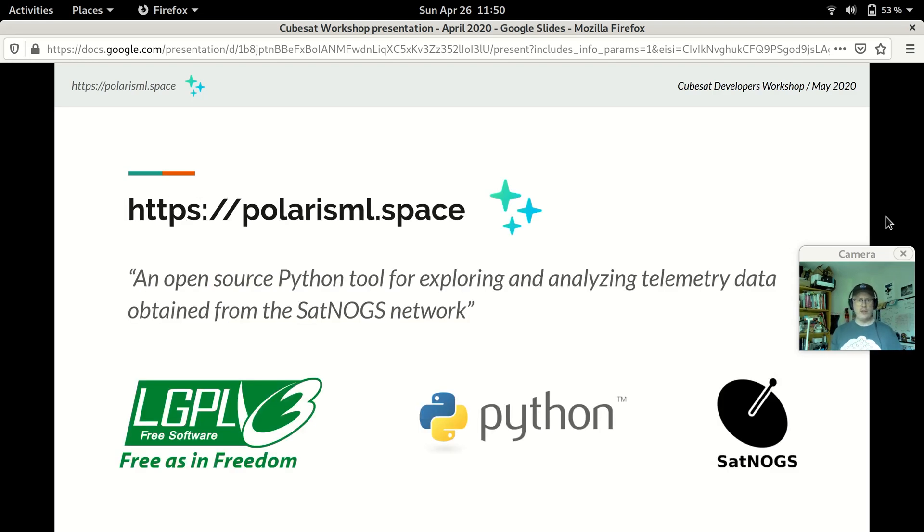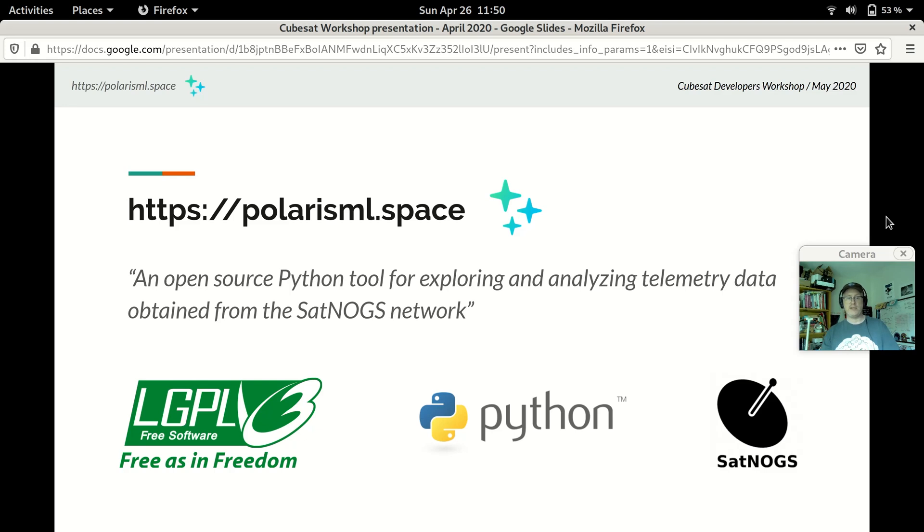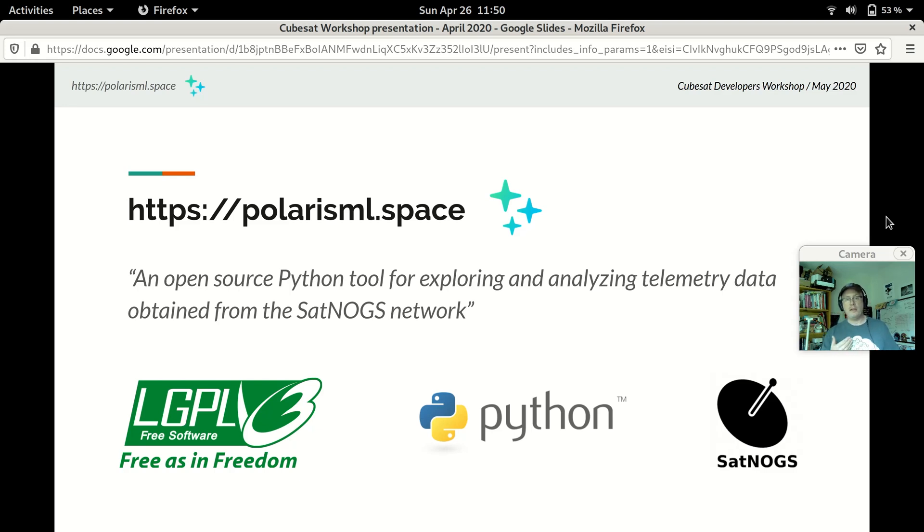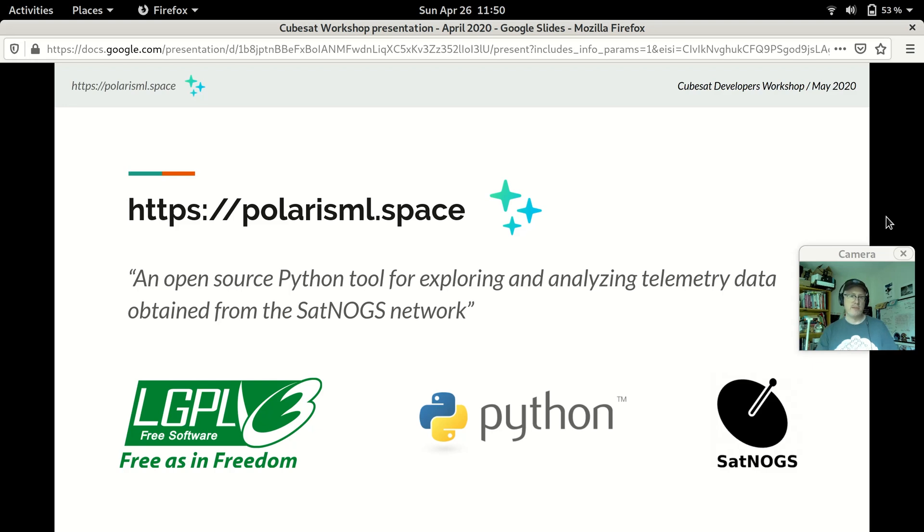Polaris is available at our website, polarisml.space. It is an open source Python tool for exploring and analyzing telemetry data obtained from the SATNOGS network. We are licensed under the LGPLv3, it's open source software. We're building on the amazing ecosystem that Python has for machine learning and data science. And we're analyzing telemetry that we obtained from the SATNOGS network. I need to take a moment here to give a shout out to SATNOGS in particular.